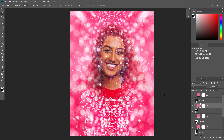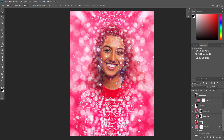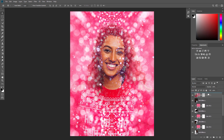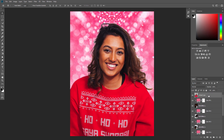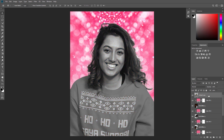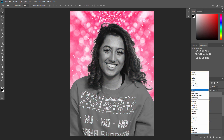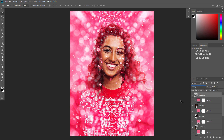Select the Subject layer and press Ctrl+J to duplicate it. Then drag this layer to the top. Now press Ctrl+Shift+U to desaturate this layer. Then change the blending mode of this layer to Soft Light and set the opacity to 73%. Name this layer Subject Details.